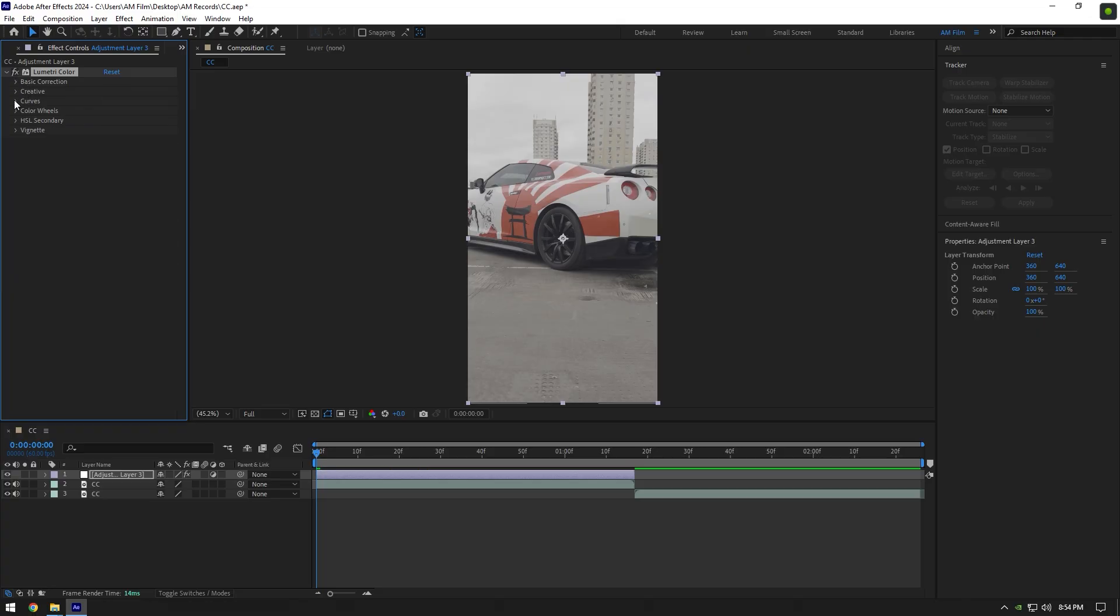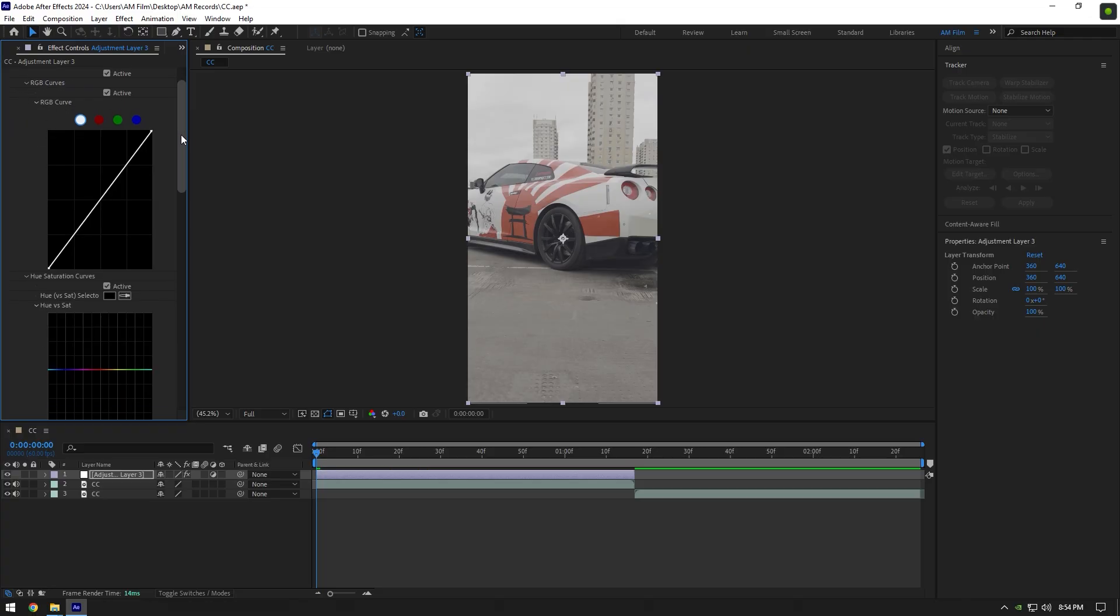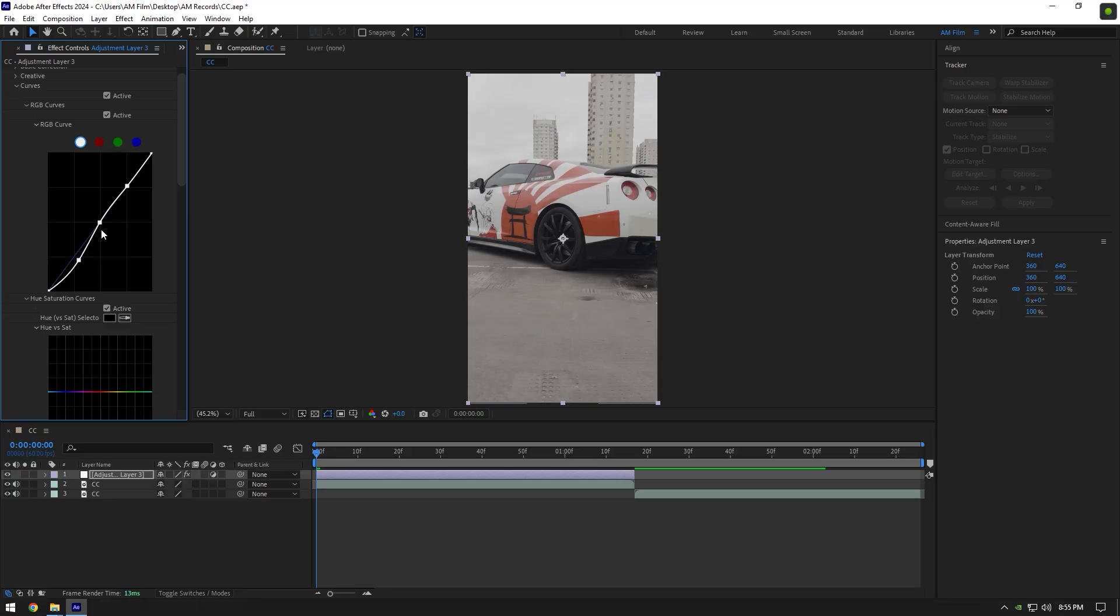Expand curves now, and that's my favorite part of color correction. I will put three points on the curve: first for shadows, second for mid-tones, and third one for highlights. I will slightly drop the shadows until it looks cool to me, then increase mid-tones and highlights a bit.